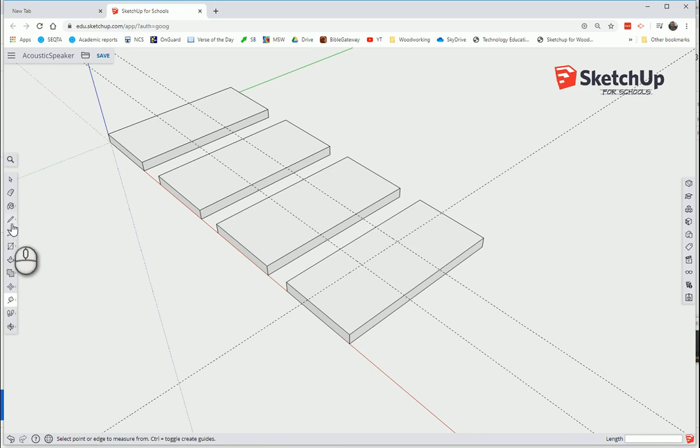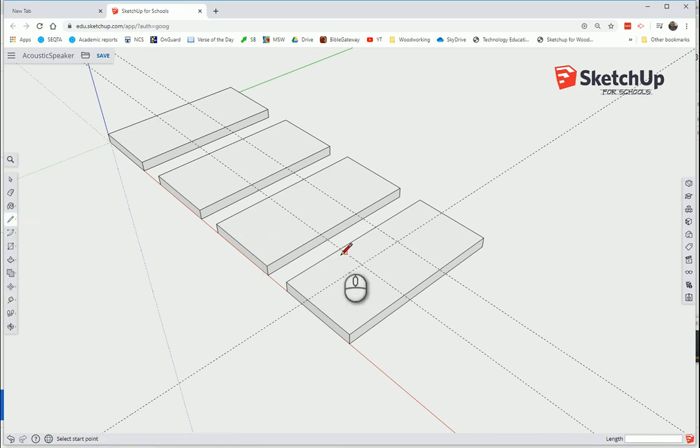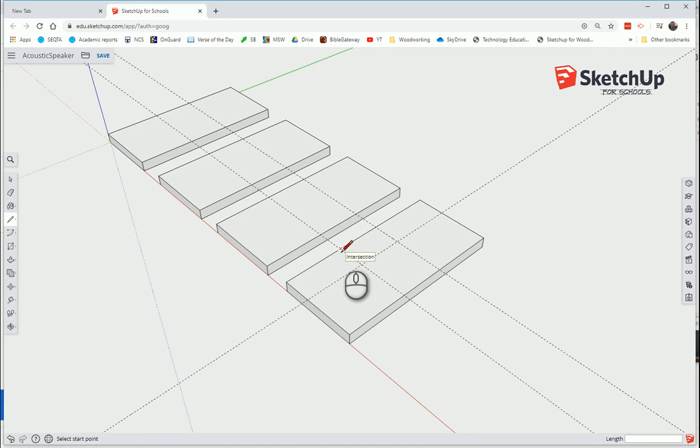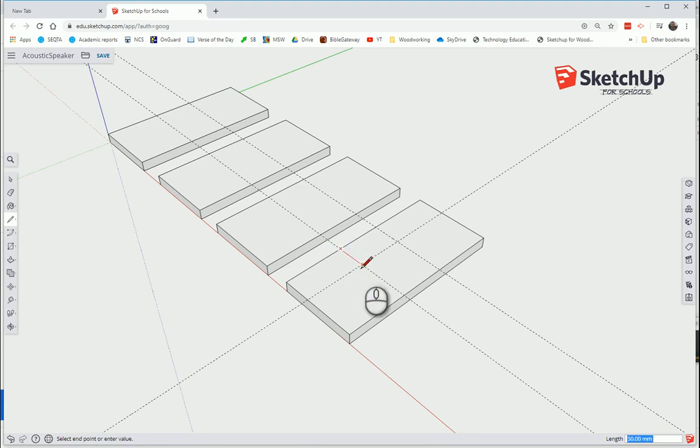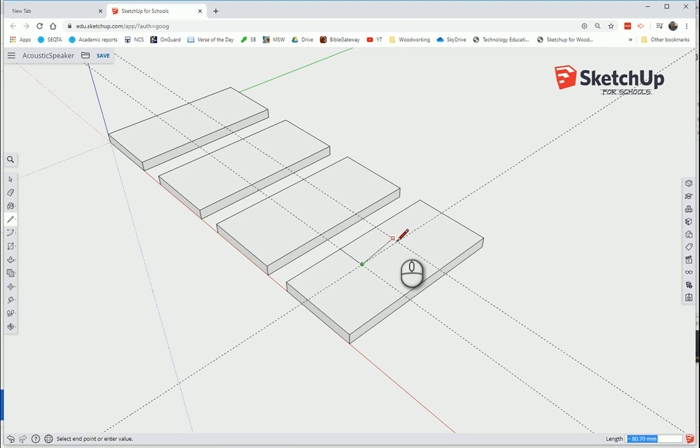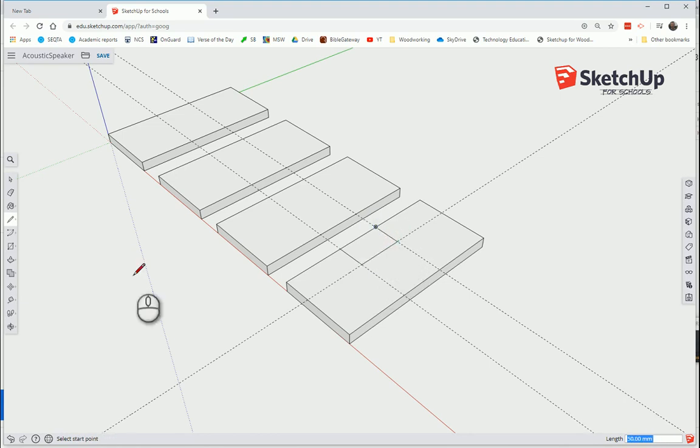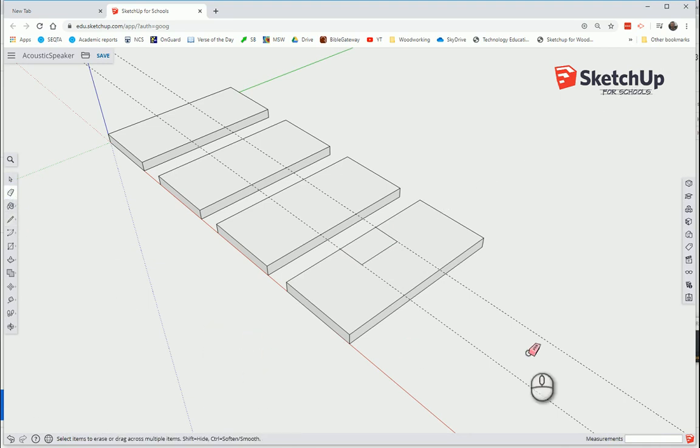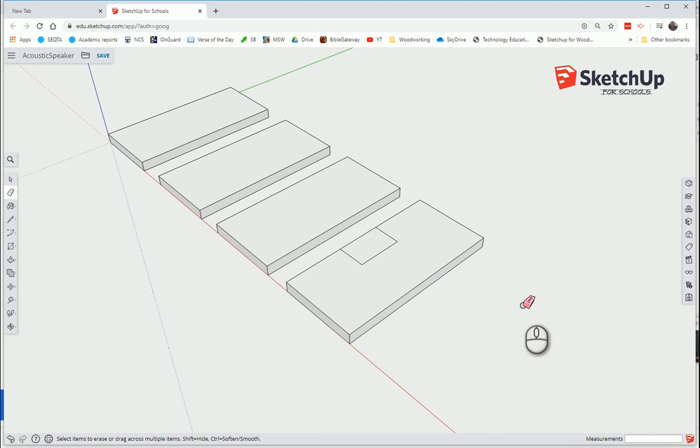Once we've got that marked out, we're going to hit our Line tool. And we're going to draw a line where these lines intersect. Notice we get the little X to show Intersection. Don't click until you see that X. Click again. Click again. We can use the Erase tool to get rid of these by clicking on them or dragging over them.